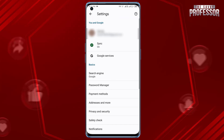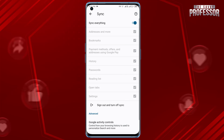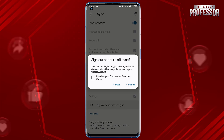Under Settings, tap on Sync. In the Sync menu, you will see the Sign Out and Turn Off Sync option. Tap on it, then tap on Continue.